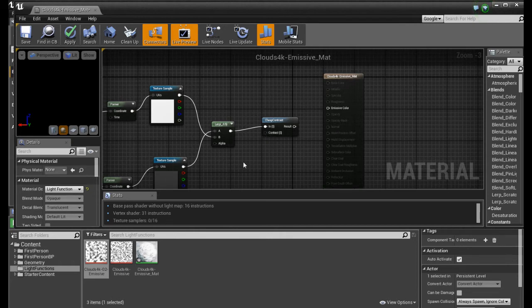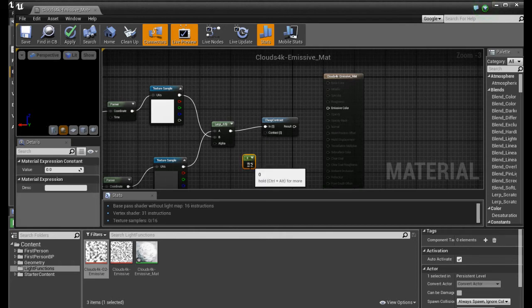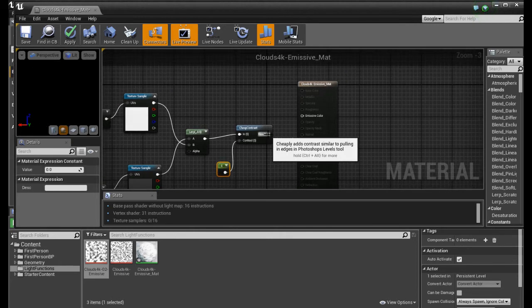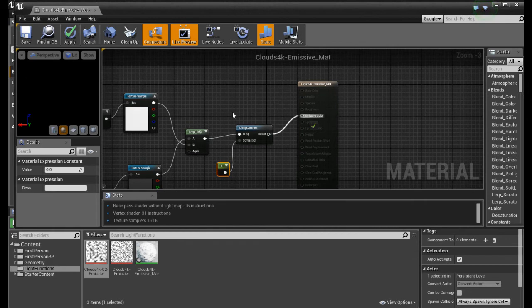And we set this to light function. We add a constant and we connect this here.